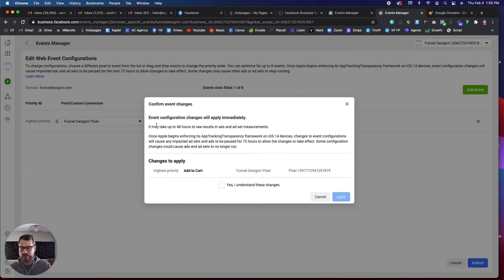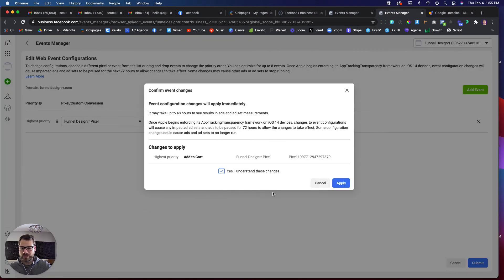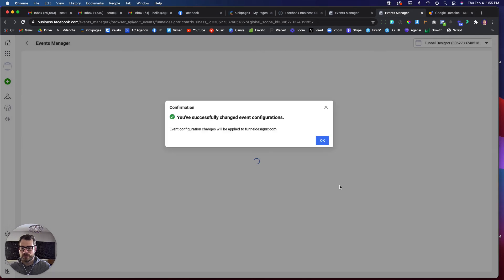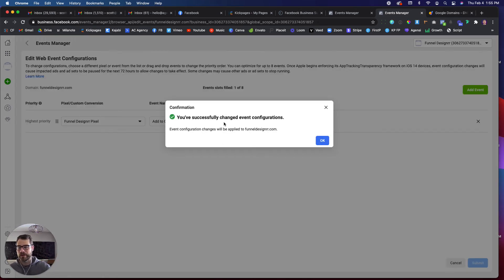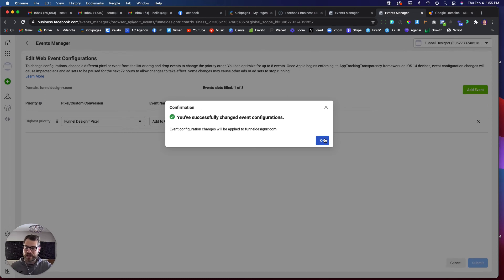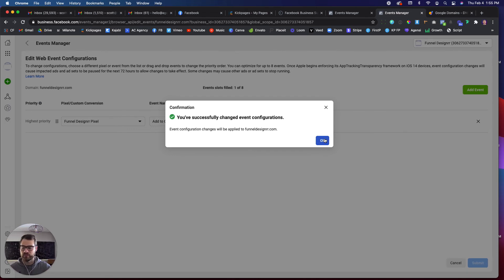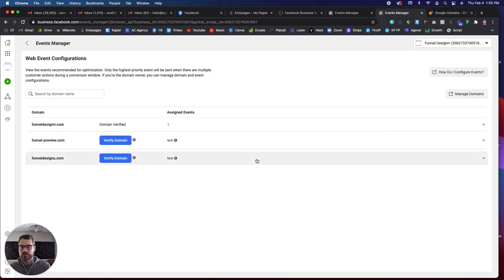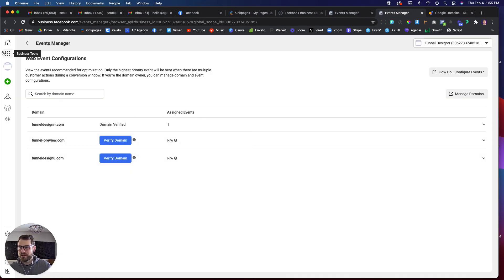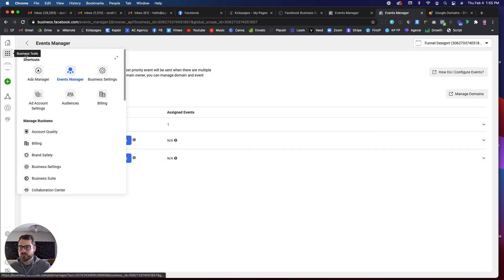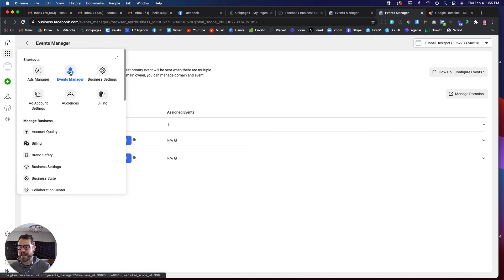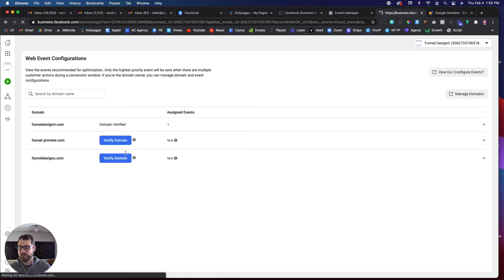Now this is here, yada, yada, yada. It may take 48 hours. Yes, I understand. Apply. So now I've not only successfully verified my domain, but I've verified that event is going to be occurring on that domain to satisfy the new regulations that Apple and Facebook and everything is going through. So now when I go in to that actual pixel, if I have any ads running inside of that pixel,